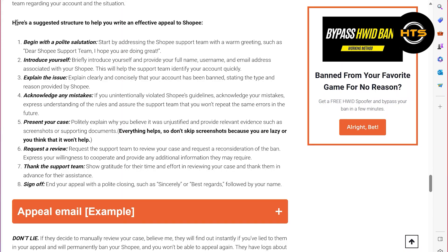Now you can contact the Shopee customer care services regarding your issue. So if you don't find the information helpful, you can submit your report to Shopee customer care.